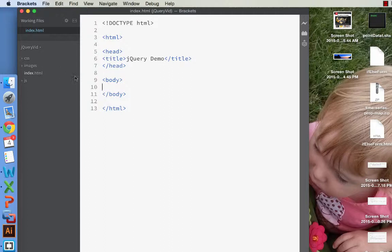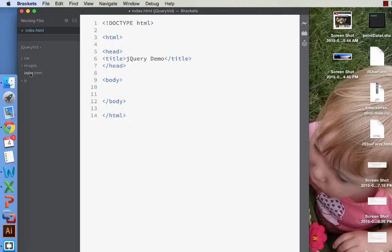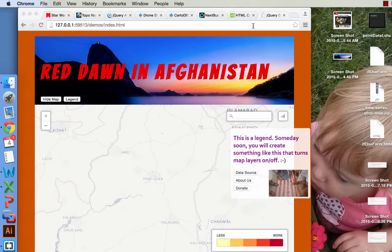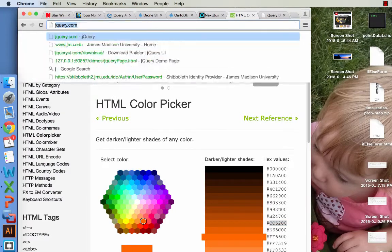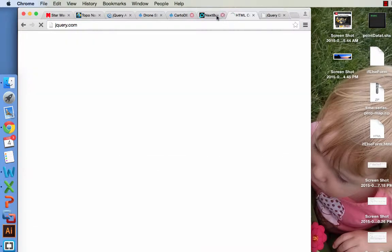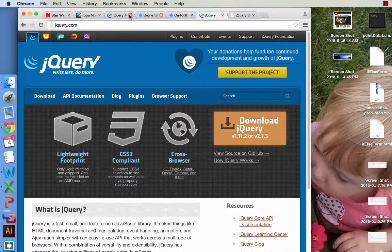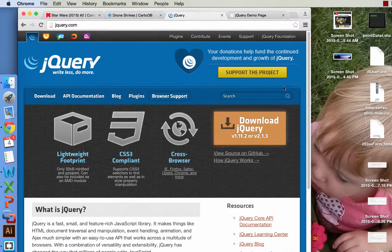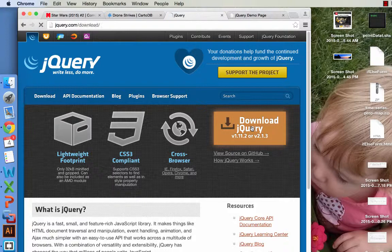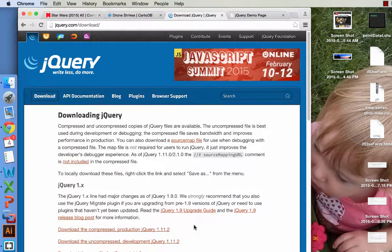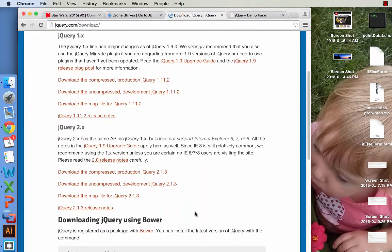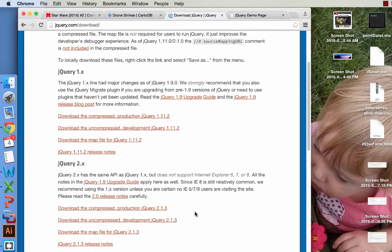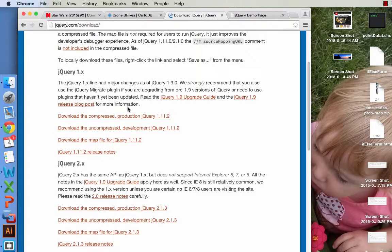So what we need to do is we need to add a jQuery script to our web page so that we can actually access a lot of these features of jQuery in our website. So let's go to jQuery.com. And let's download jQuery. Now there's a bunch of stuff you can download here, and it gets a little bit confusing at times, and that's okay.